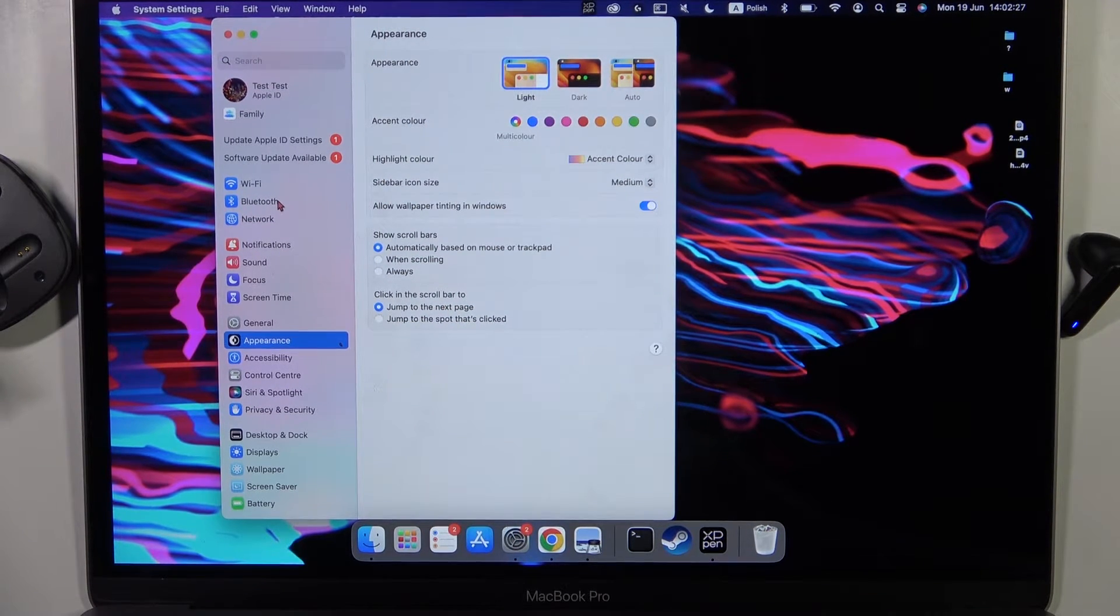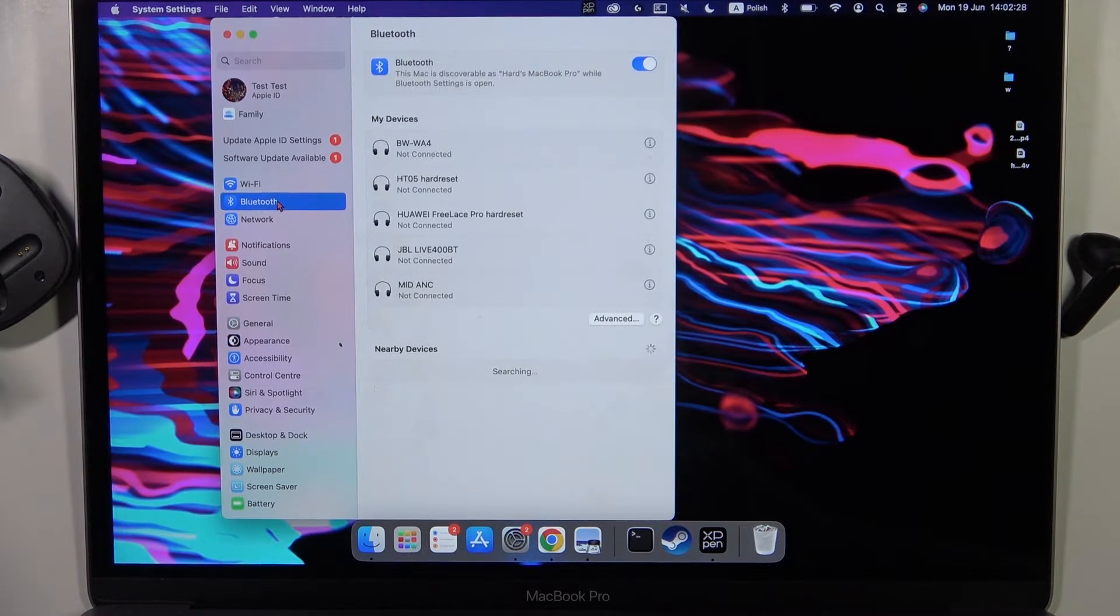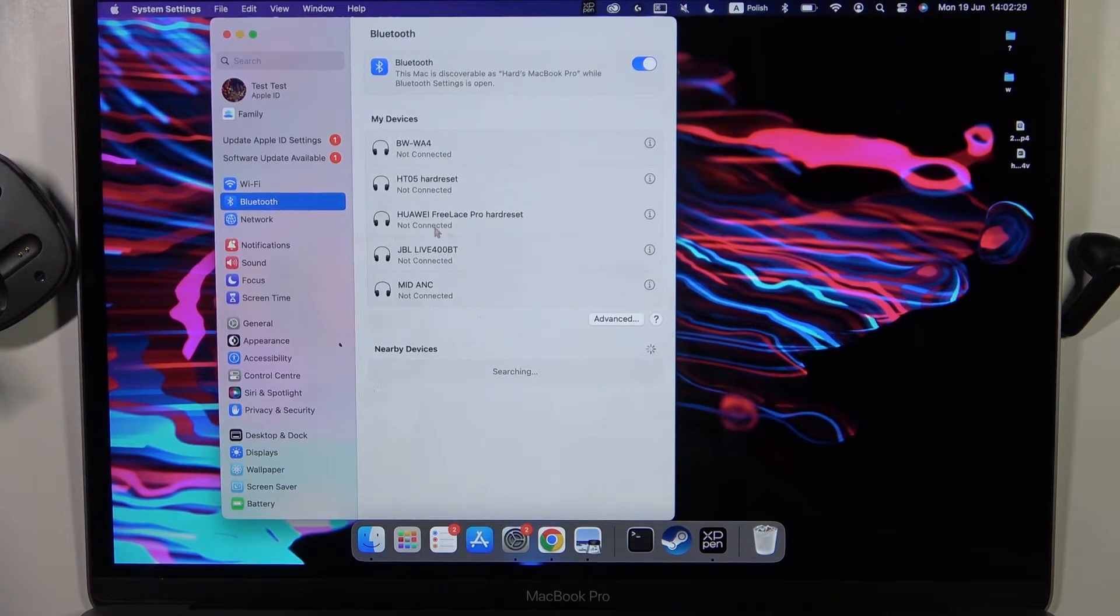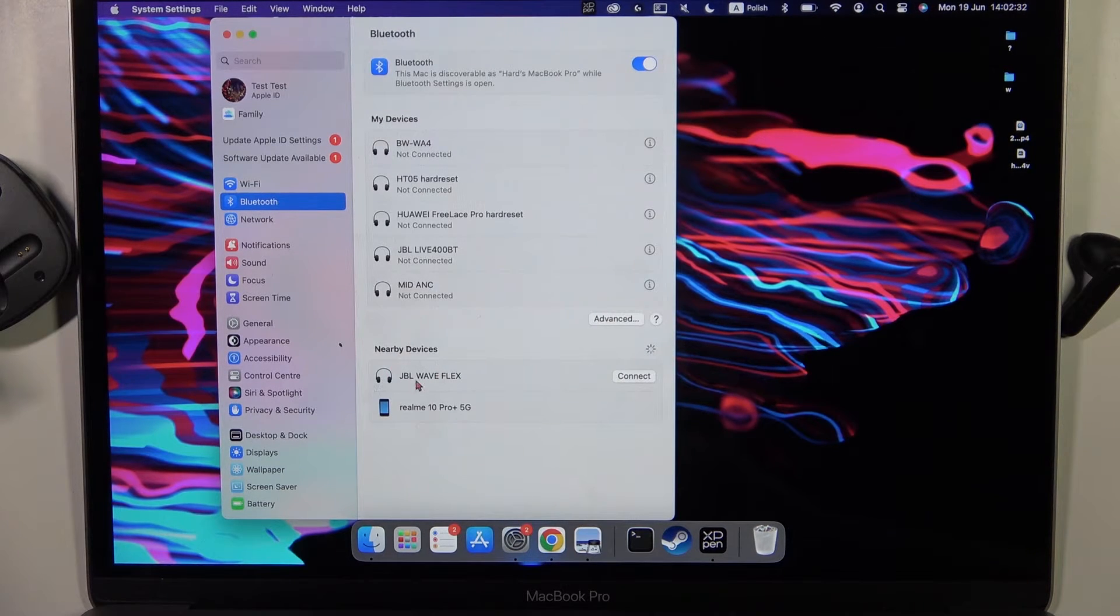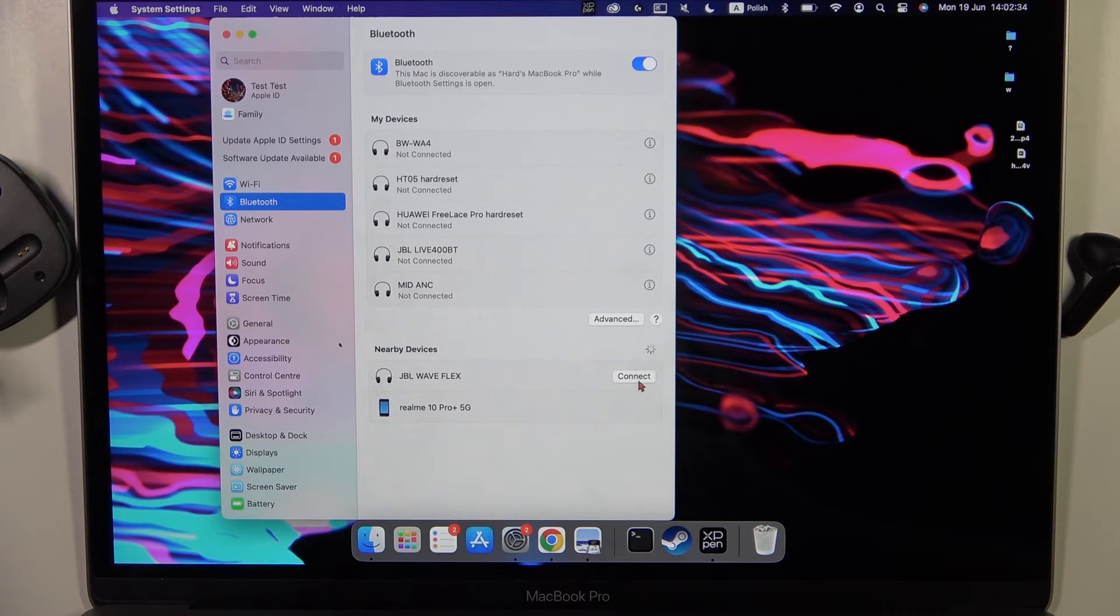Then we have to go to Bluetooth, turn it on, and then from the nearby devices list, select the JBL Wave Flex earbuds.